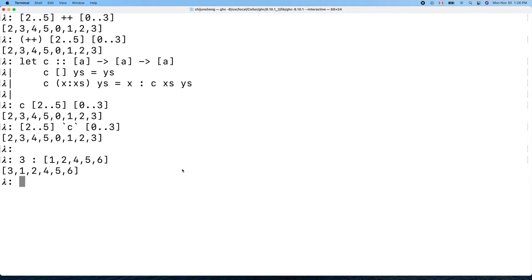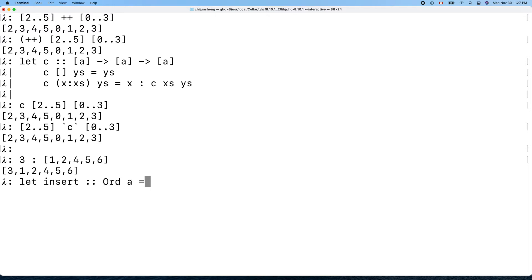Let's define a function called 'insert'. The element type needs to be a member of the Ord class because we need to compare elements in order to sort them.